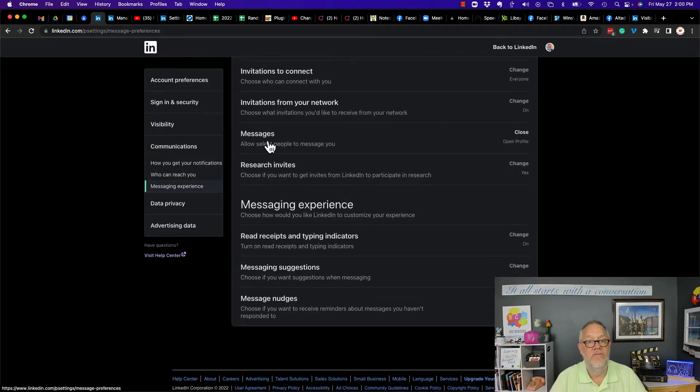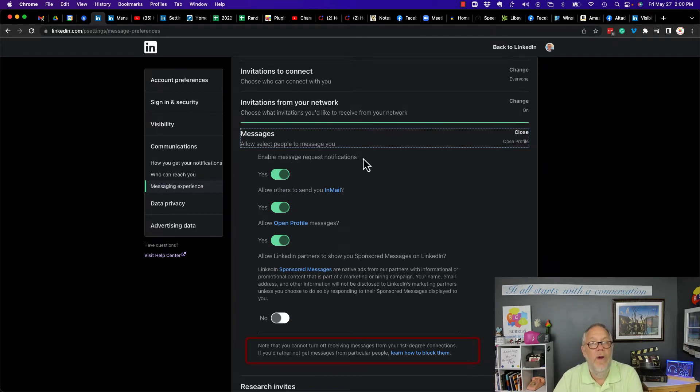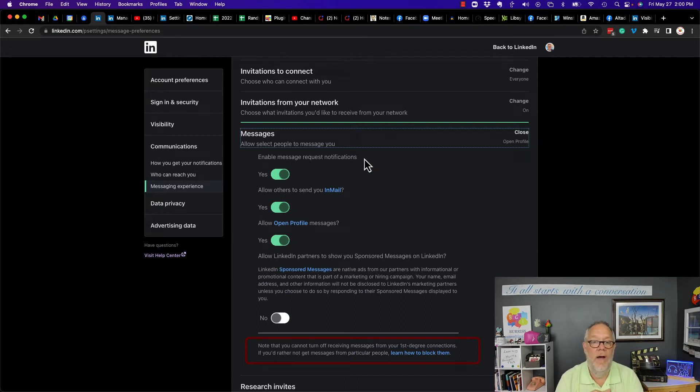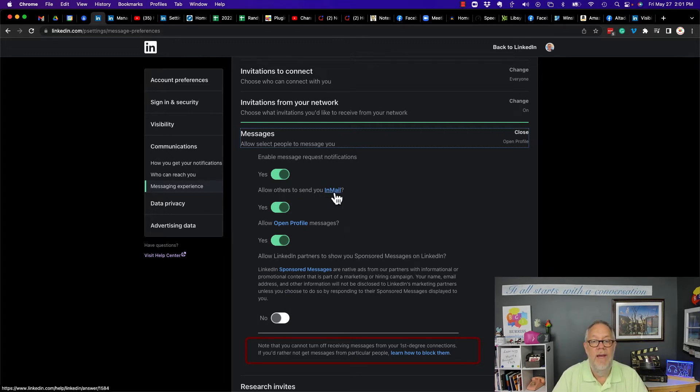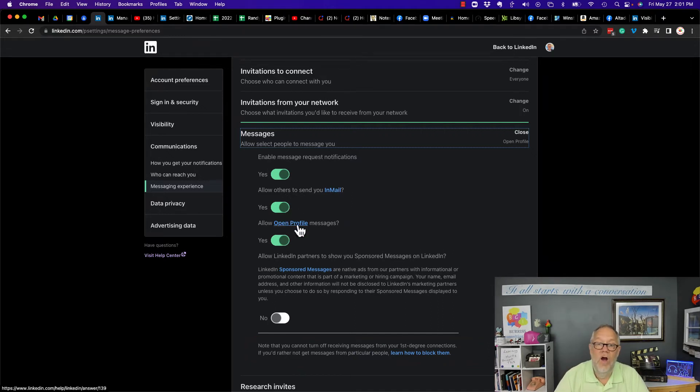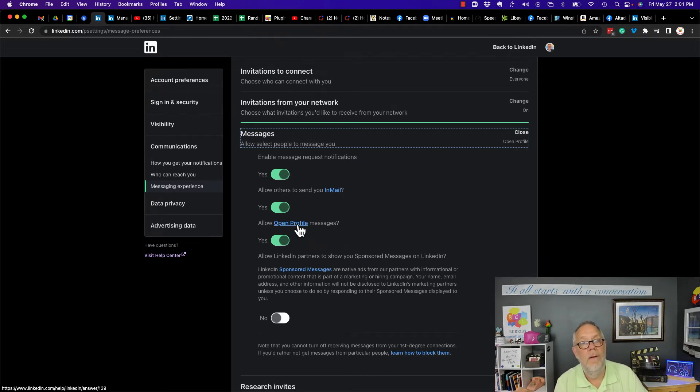Let's look at the next piece, which is messages. You can enable message request notifications—that's basically when someone sent you a message and you're getting a request to open it up. The other one is 'Allow others to send you InMails.' You could turn that off and you won't get any InMails.